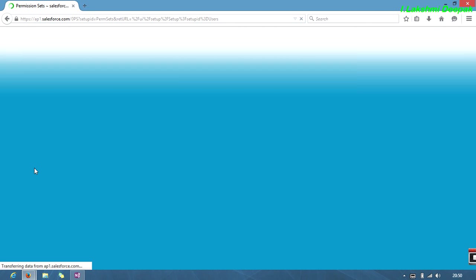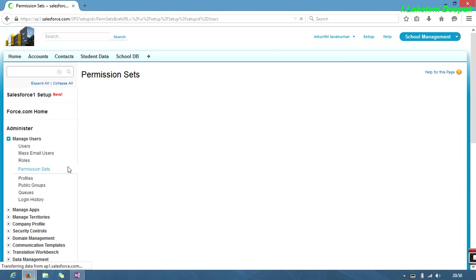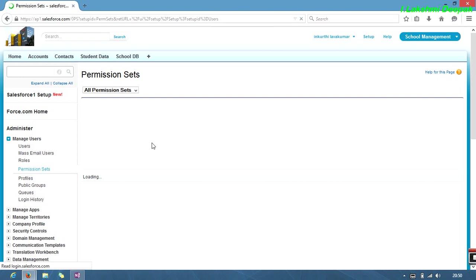Now we'll see permission sets. Permission sets will give extra access for a user. The operations are same as profiles, but if we change profiles, all users must be changed to certain profiles. For permission sets, we can create some access to a particular user.